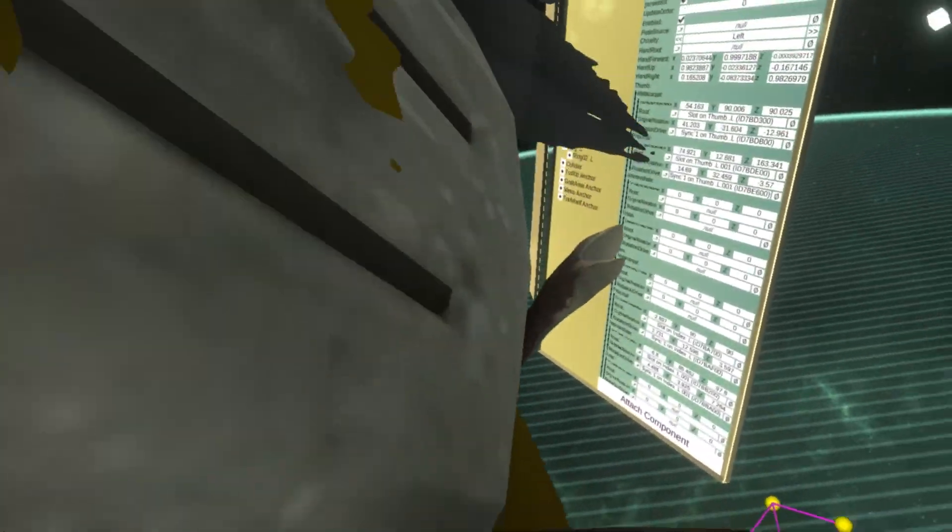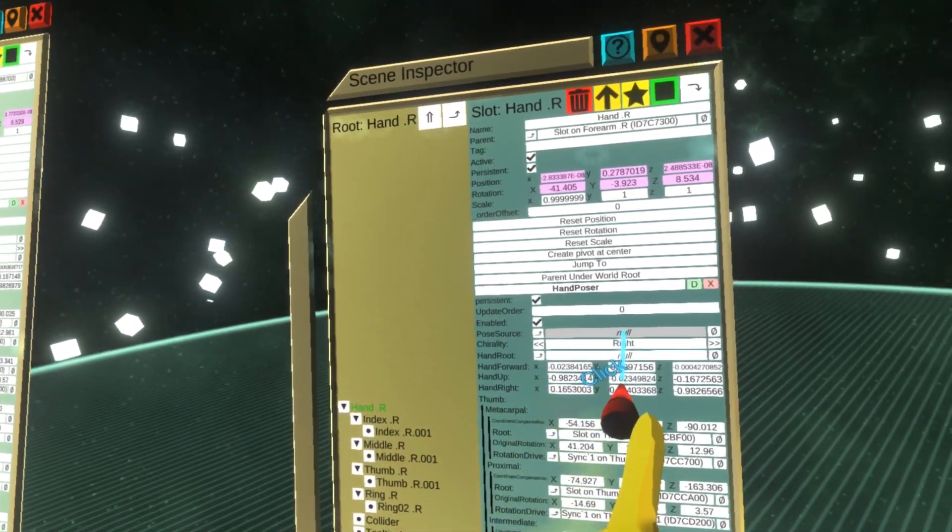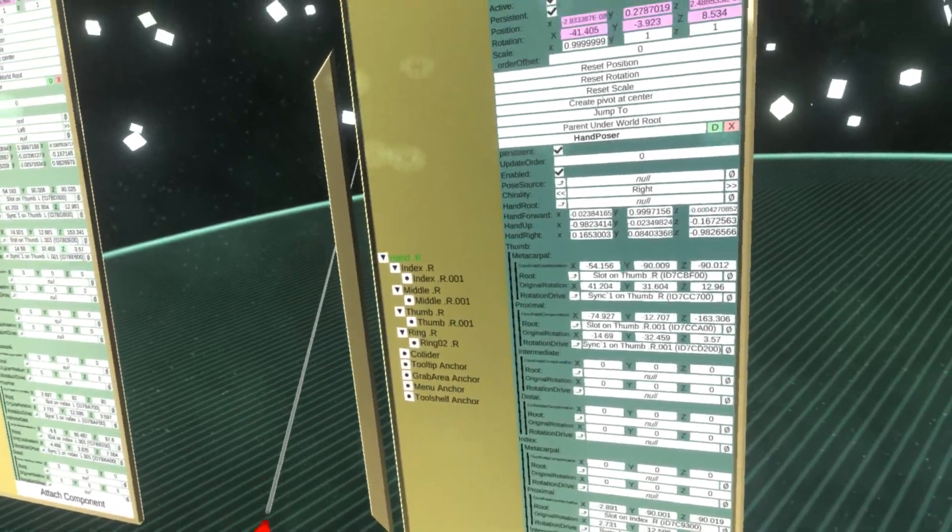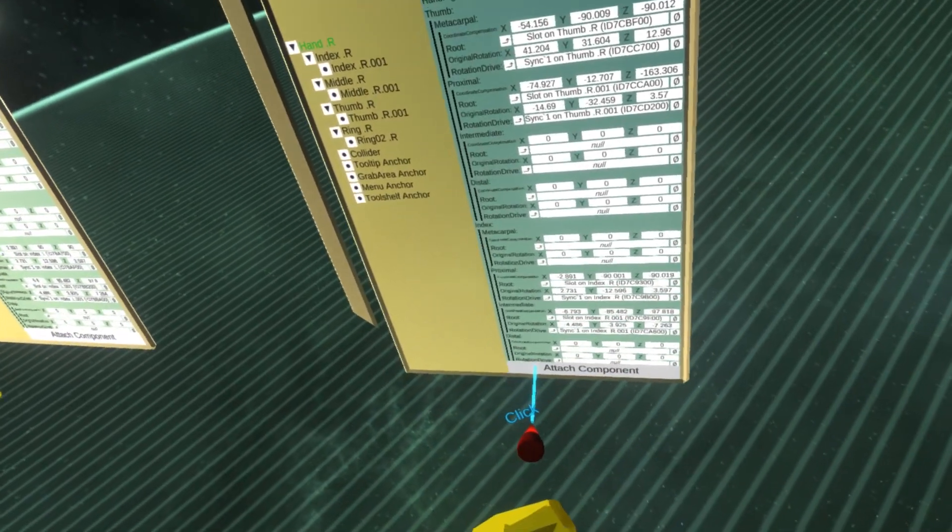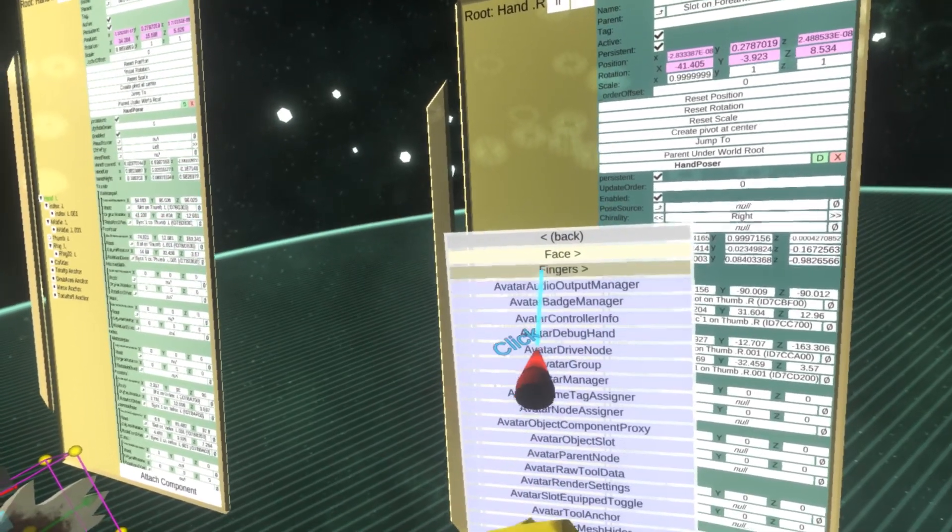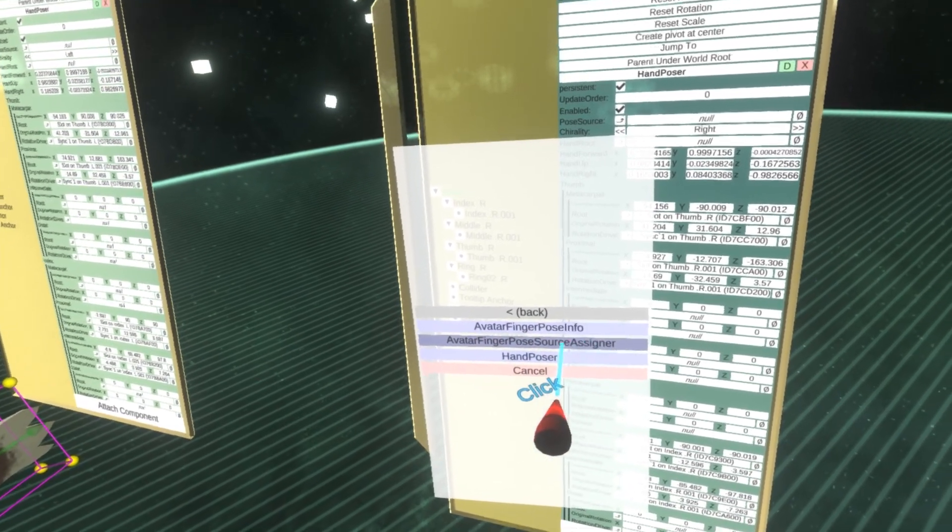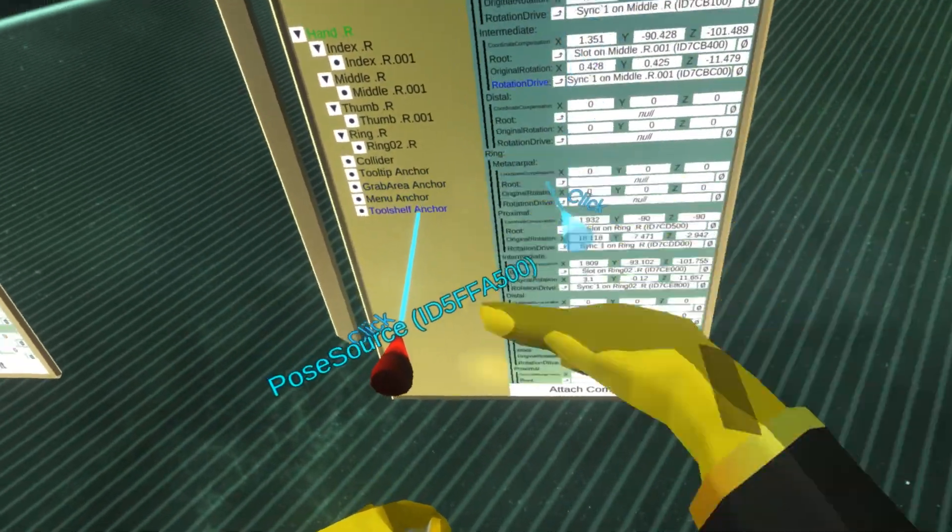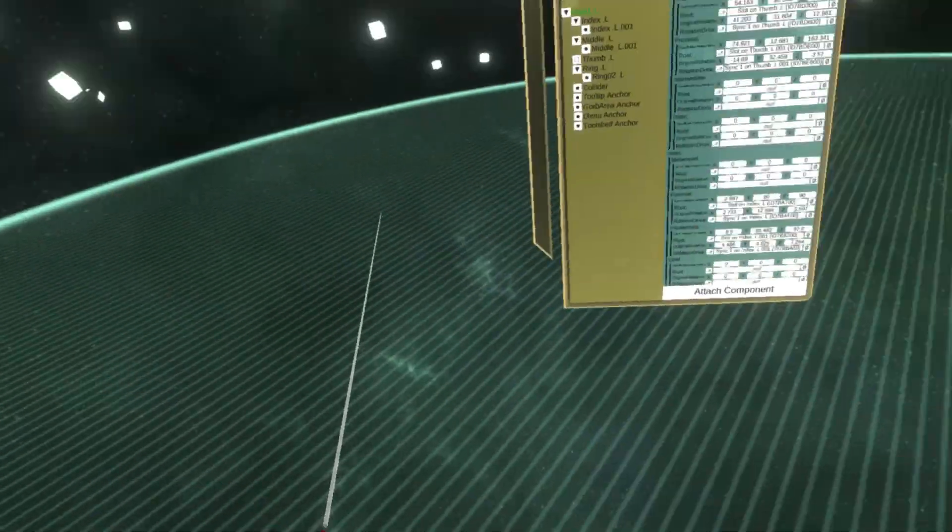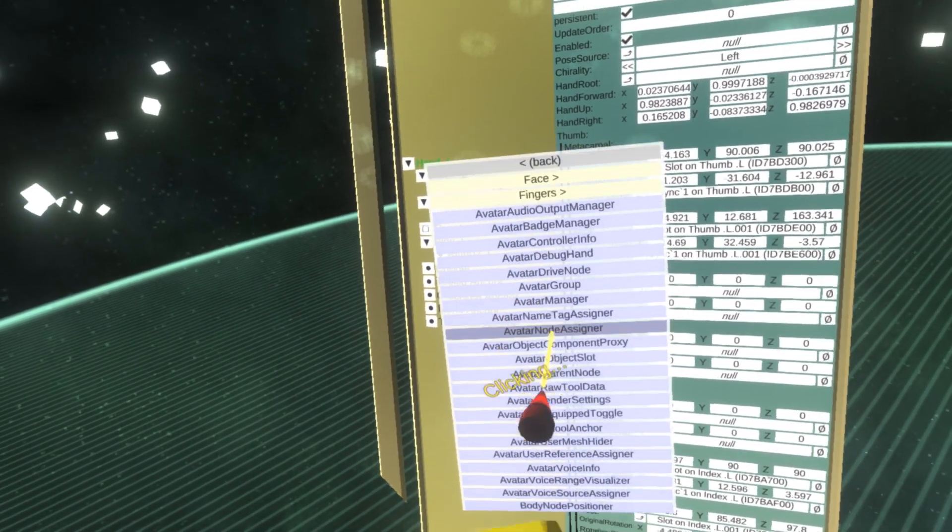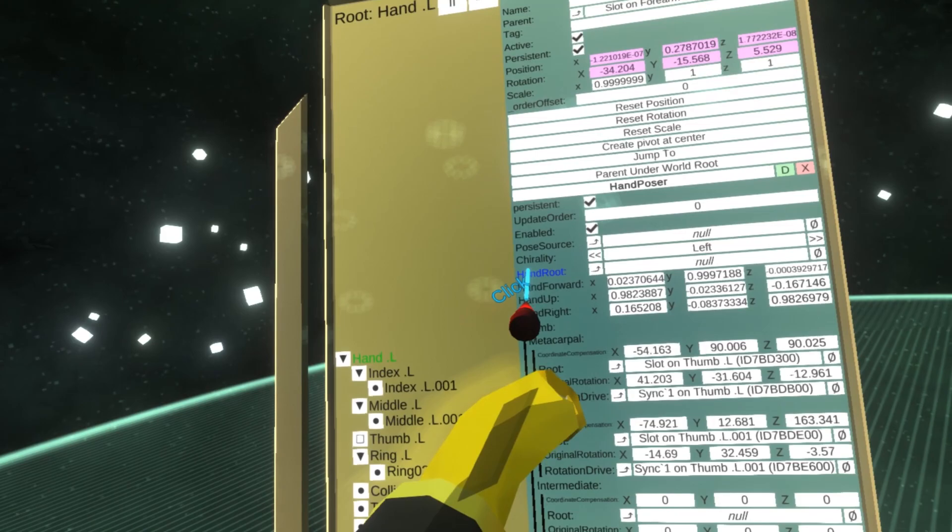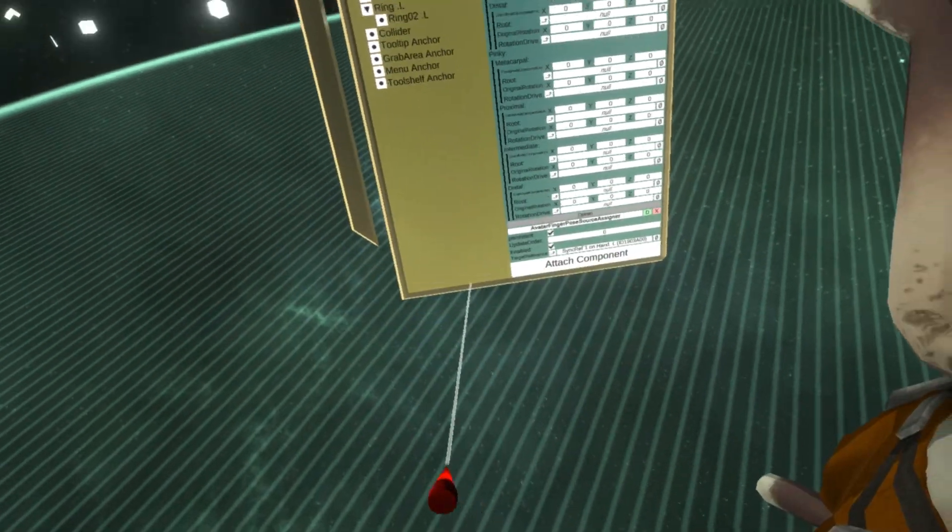The hands are looking fine. Now another thing we need to do is because the hand poser needs a source for the pose, and by default this is not set up automatically. If we want to use this as an avatar, we need to attach a new component which will link the hand poser to the information coming from the user. I'm going to attach avatar finger pose source assigner. I'm going to take the pose source and drop it over here as the target reference. I'm going to do the same for the other hand.